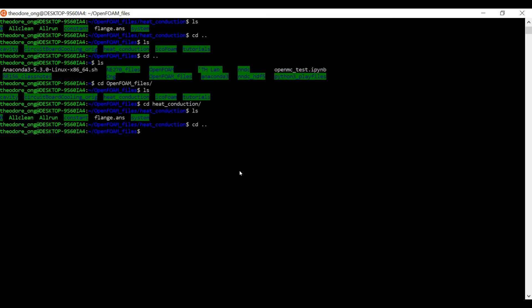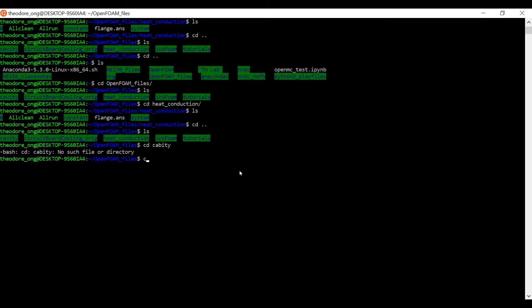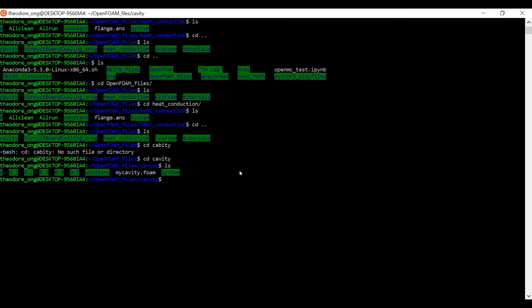First we want to take a look at our original cavity file. CD cavity, let's list the files there. So as you can see we have already run our cavity file and we want to clean it up.